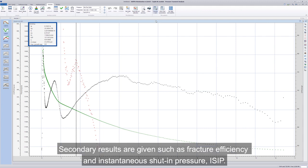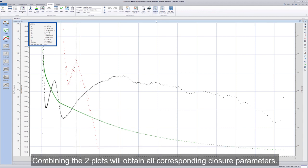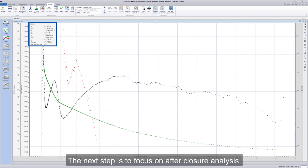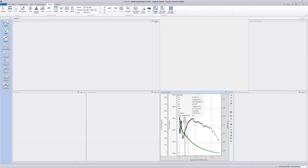Secondary results are given, such as fracture efficiency and instantaneous shut-in pressure, ISIP. Combining the two plots will obtain all corresponding closure parameters. The next step is to focus on after-closure analysis.